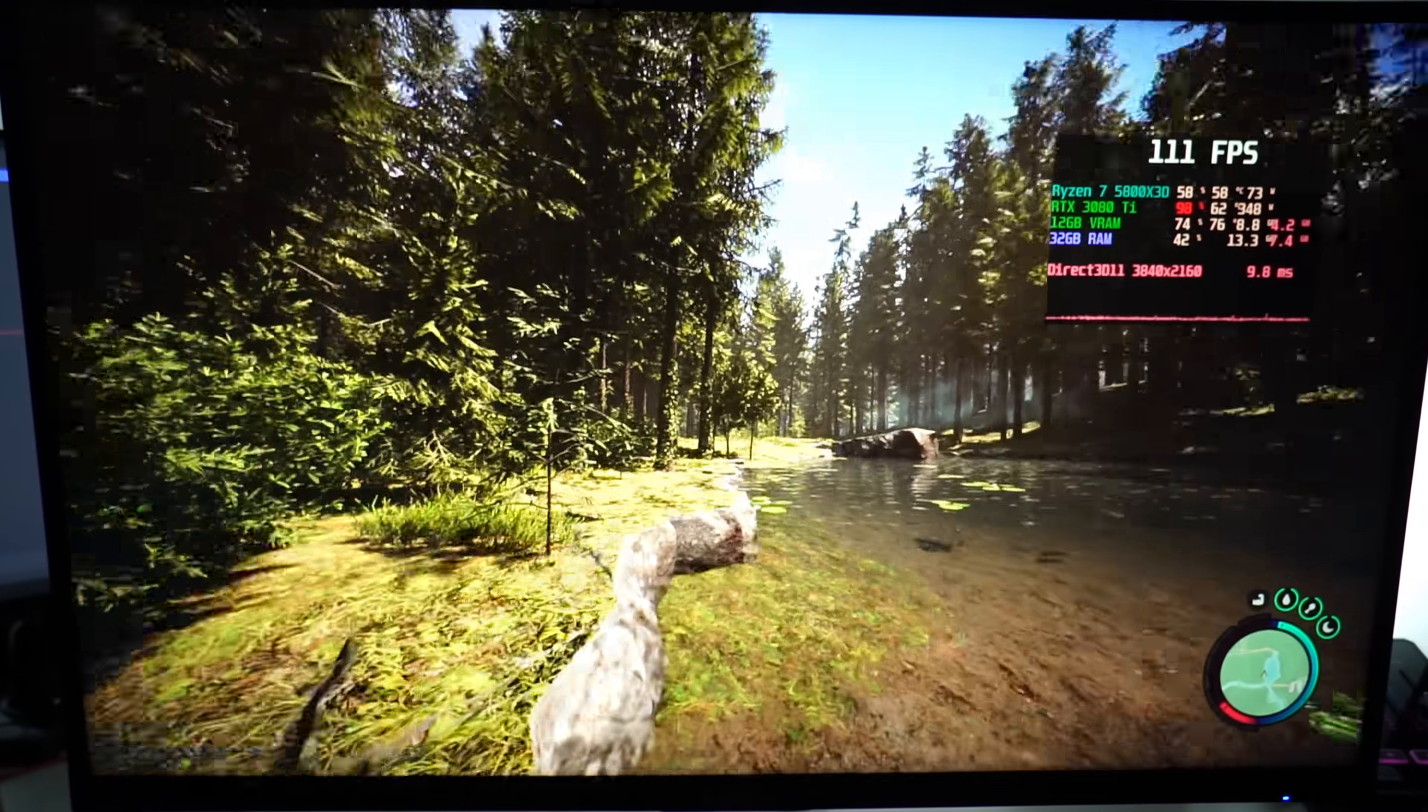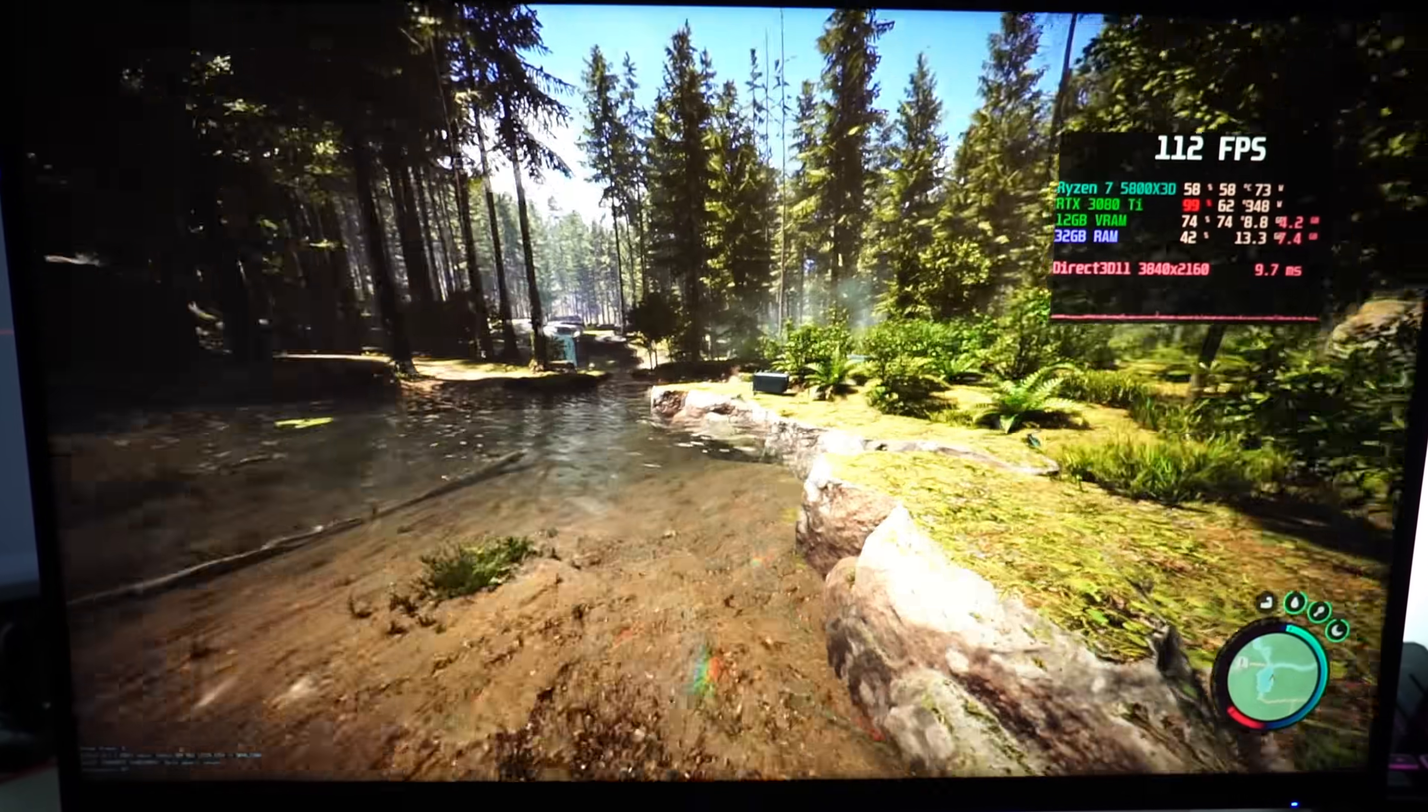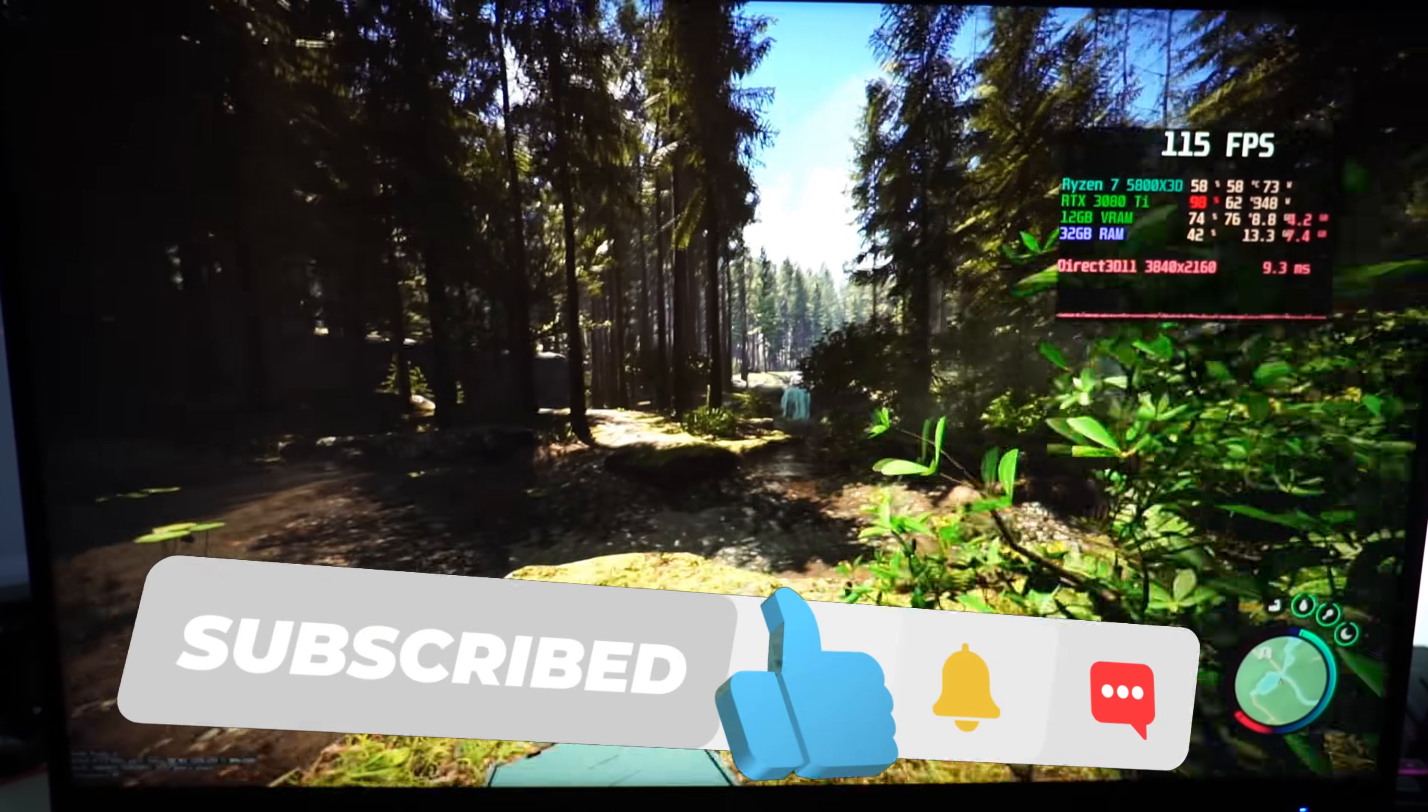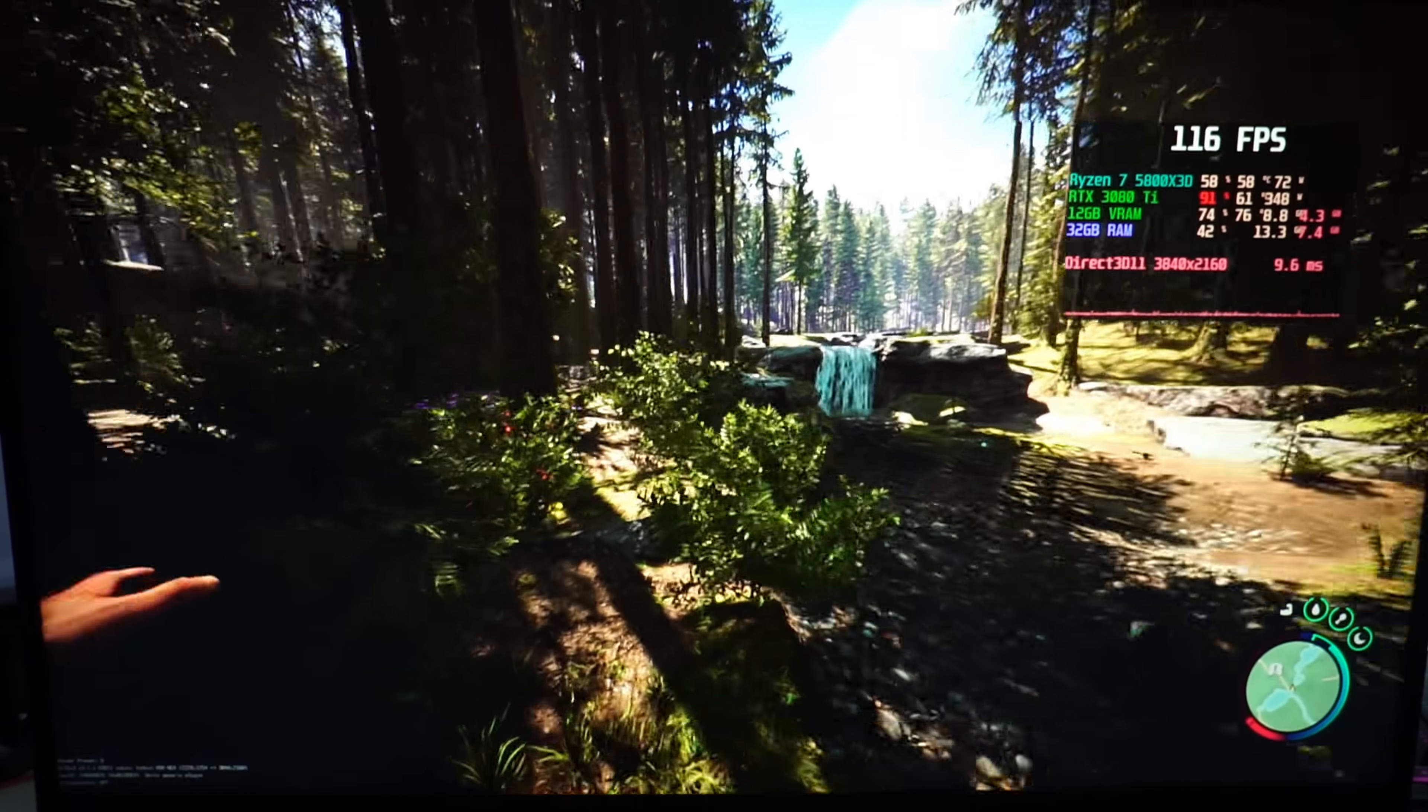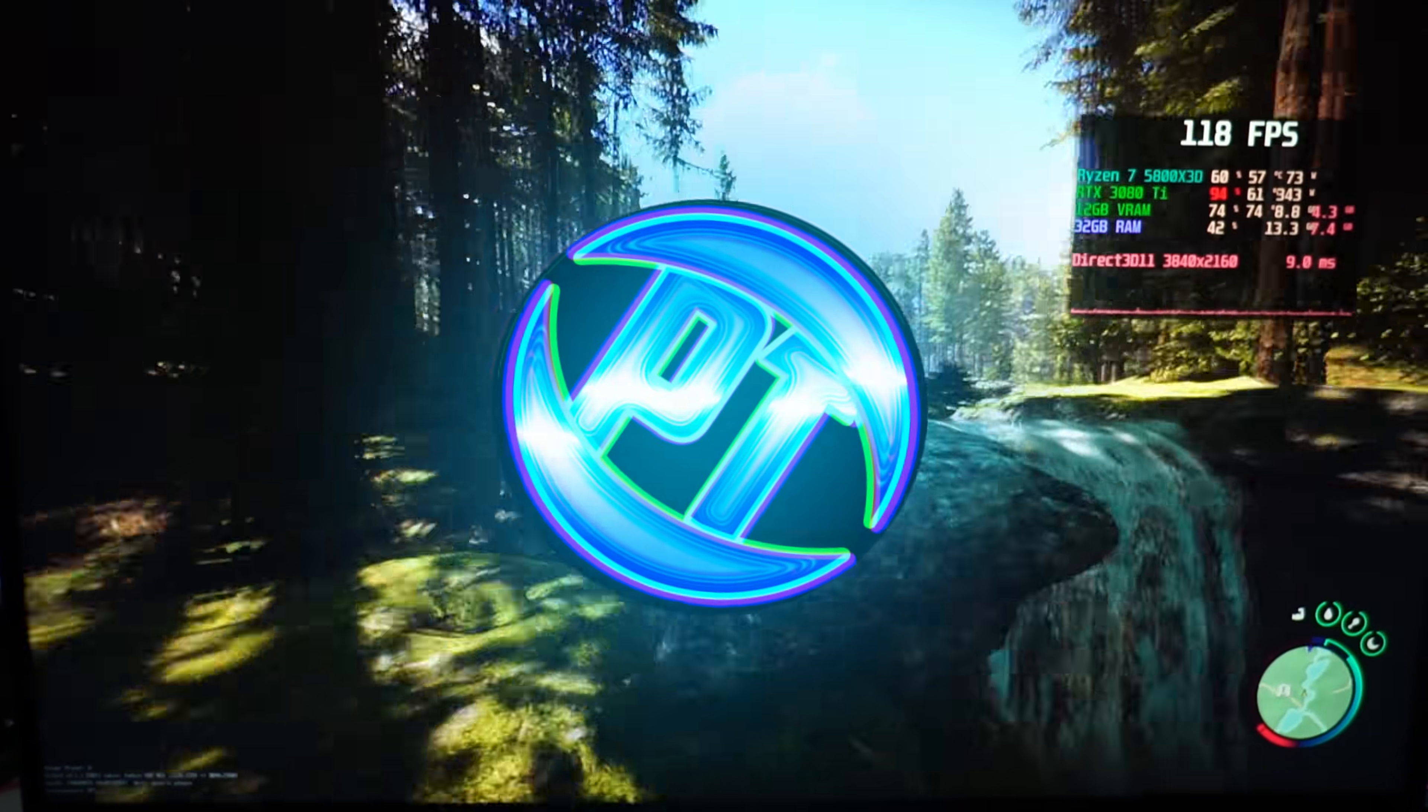And there you guys have it, that is my ultimate optimization guide for Sons of the Forest. Please let me know of your results down in the comment section down below, alongside any other tips or tricks you have for more FPS. And if you have enjoyed videos like this and want to get more out of your PC, check out the videos linked in the description down below and the two videos on screen now, and I'll see you guys over there.